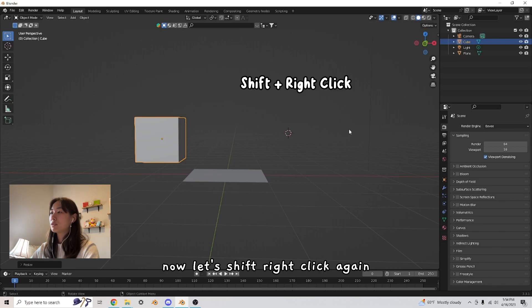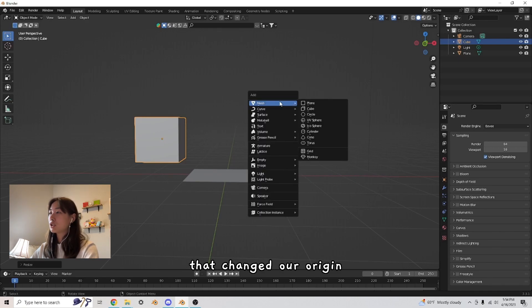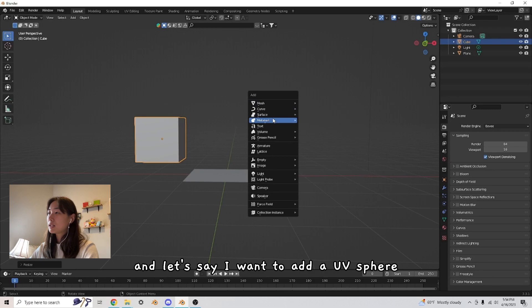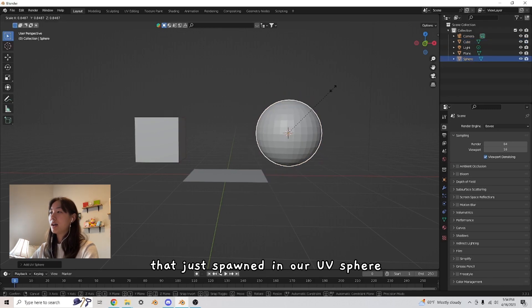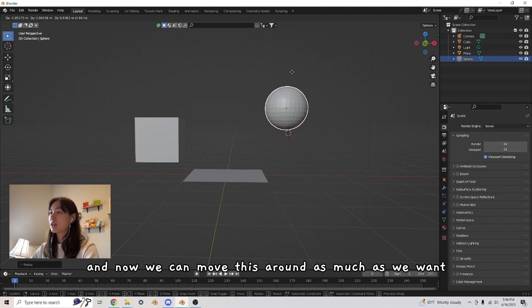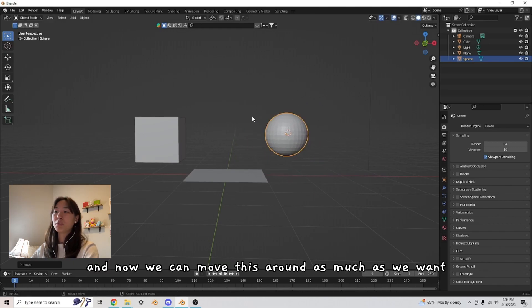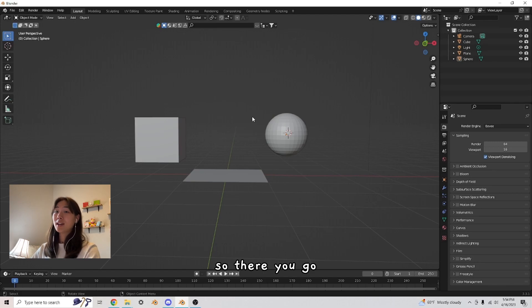Now let's shift right click again. That changed our origin. And let's say I want to add a UV sphere. There we go. That just spawned in our UV sphere. And now we can move this around as much as we want. So there you go.